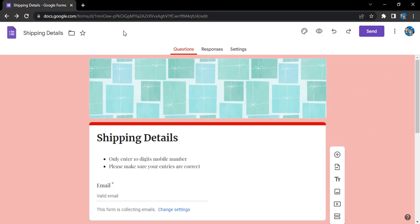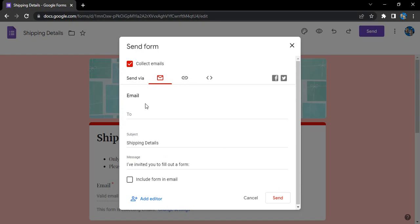First of all, how can you share the form? This is your form, you can just click on this send button and here Google will give you different options to share the form. The first option is to email the people.